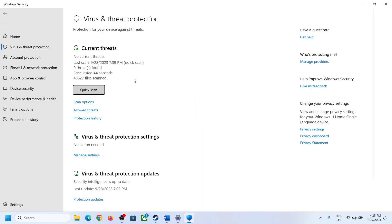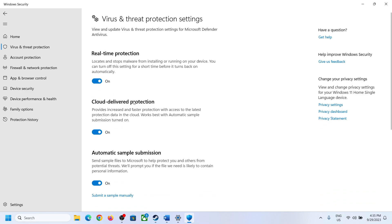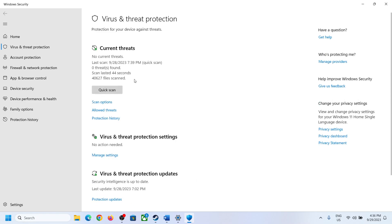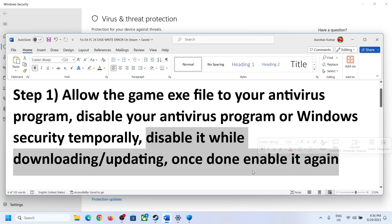Now click on Virus and Threat Protection. If you are unable to install the game, you can turn off Virus and Threat Protection for the time being. Once you install the game, you can always enable it again. Similarly, if you have any third-party antivirus, you can disable it until the game is downloaded, and then enable it once again.